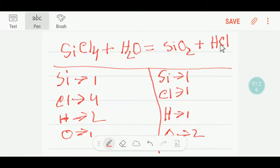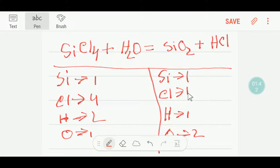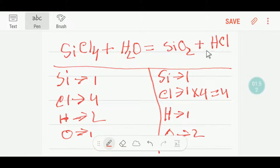Now apply your common sense. On the left we have four chlorine, but on the right we have one chlorine, so we'll try to balance chlorine first. We can multiply HCl by four, which gives us four chlorine. But multiplying by four means we put a coefficient of four before HCl, which changes the number of hydrogen — we now get four hydrogen.